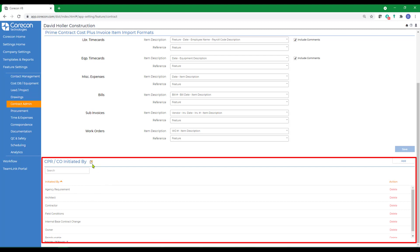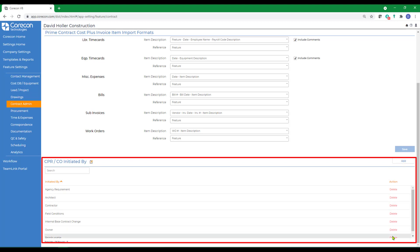You can edit the existing list by selecting the edit button, which is this small yellow pencil icon. You can also add new ones, and you can also delete the ones that already exist.